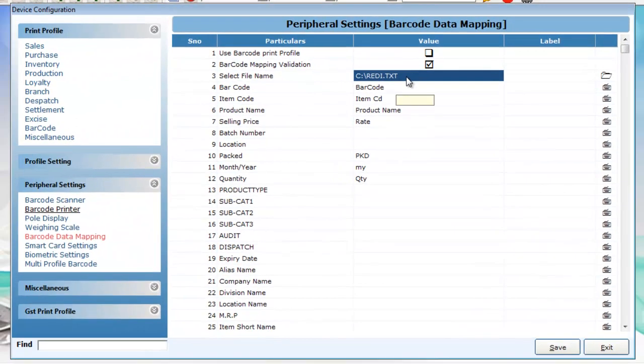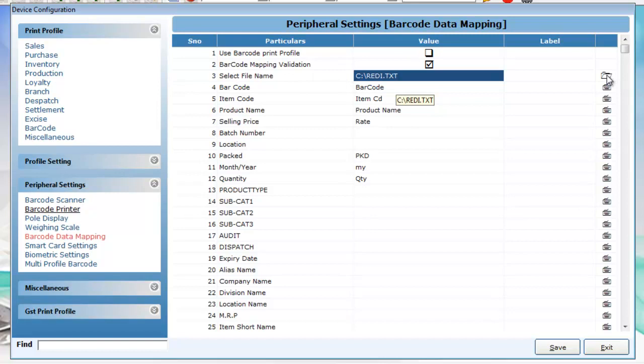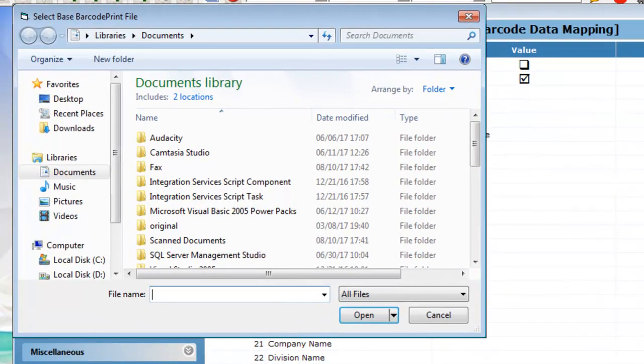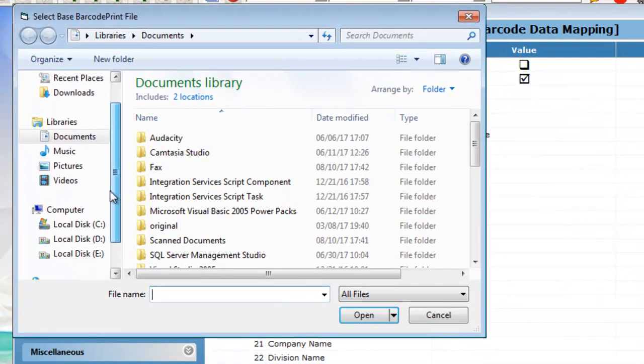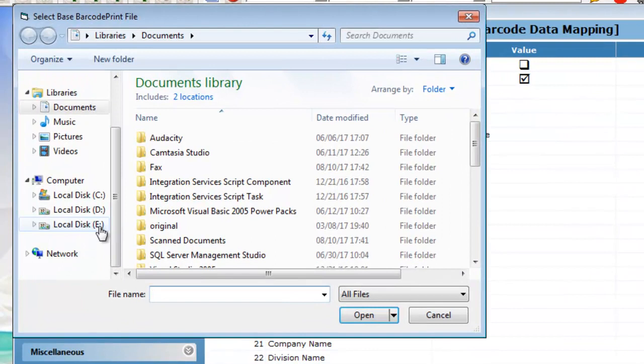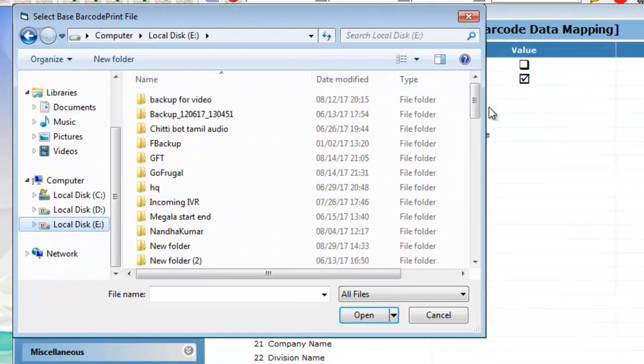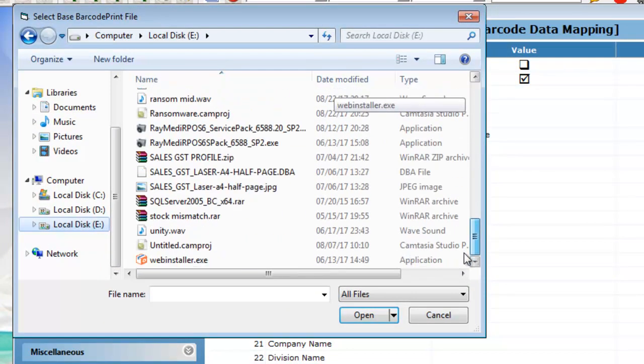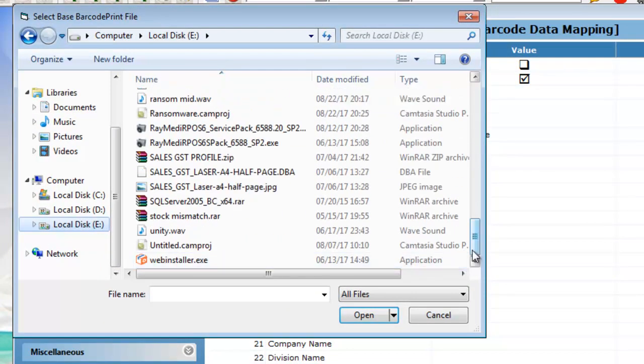In the select file option, click the browse symbol here. Browse through the folders and choose the PRN file in which we have made the changes.